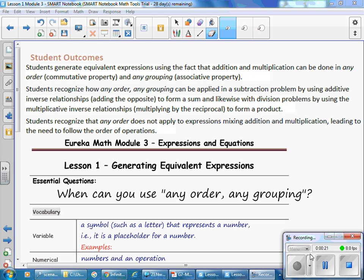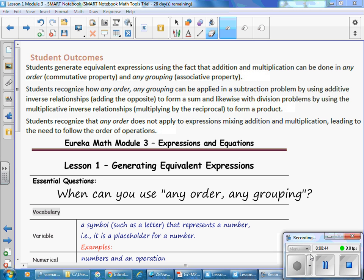Students recognize how any order, any grouping can be applied in a subtraction problem by using additive inverse relationships, which is adding the opposite, to form a sum, and likewise with division problems by using the multiplicative inverse relationship, multiplying by the reciprocal, to form a product. Students also recognize that any order does not apply to expressions that mix addition and multiplication, leading to the need to follow the order of operations.